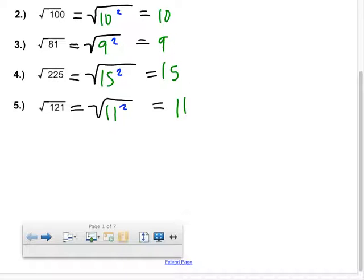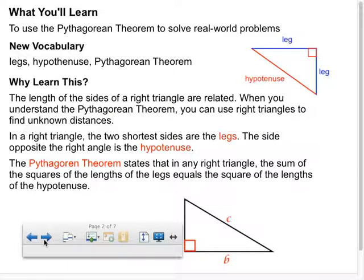I've been trying to give you a little more background knowledge than what the book had. Now let's read the introduction: you'll learn to use the Pythagorean theorem to solve real-world problems. New vocabulary: legs, hypotenuse, Pythagorean theorem. In a right triangle, the two shortest sides are called the legs, and the side opposite the right angle is called the hypotenuse.